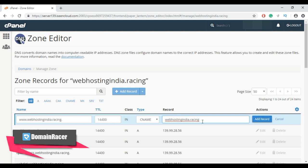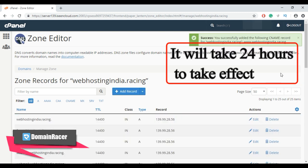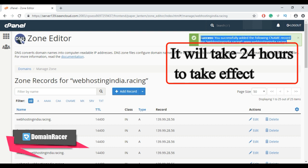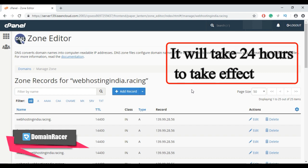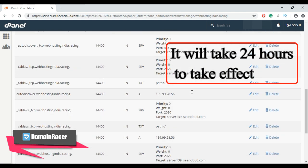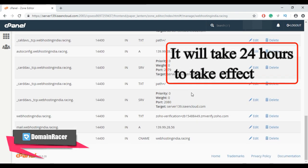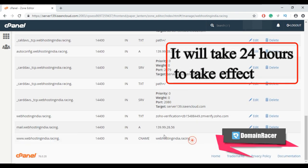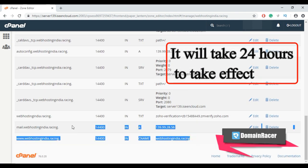Lastly, click on add record. Again, we got the message: you have successfully added a CNAME record. Now to see the A record and CNAME record, scroll down, and here is our newly created A record and CNAME record.